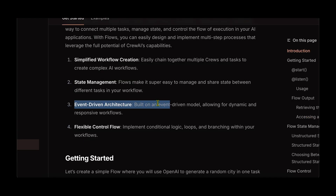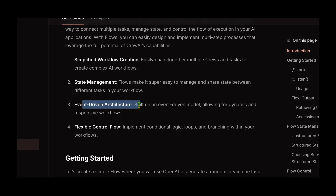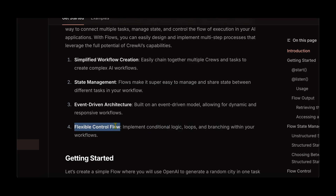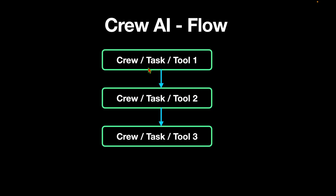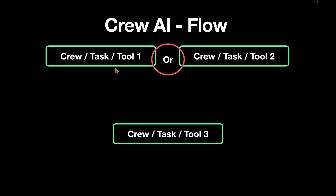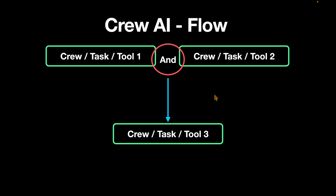The third feature is event-driven architecture — we started looking into that when examining simple workflows, but we can go pretty advanced under event-driven architecture. The last feature is flexible control flow. Let's look at some conditional logic and loops and branching to understand how flexible control works in flow. So far we've looked at sequential flow where task one leads to task two, and task two leads to task three. But what if we want the completion of either the first or the second to lead to the execution of the third? That's where conditional logic comes in — or even if you want both the first and the second completed before executing the third.